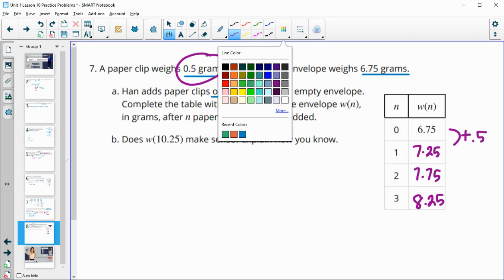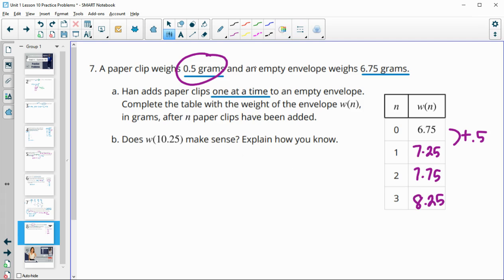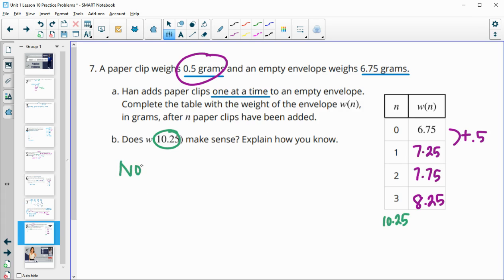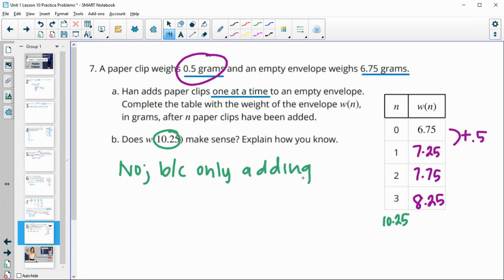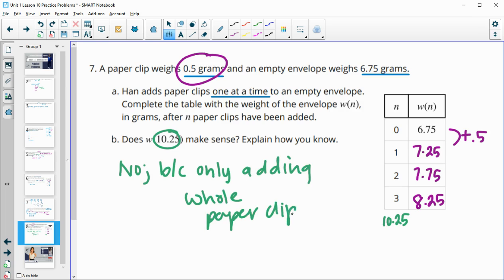Would it make sense for us to do W of 10.25? So would it make sense for there to be a 10.25 here? And no, because we're only adding whole number paperclips. We're not adding fractions of paperclips.